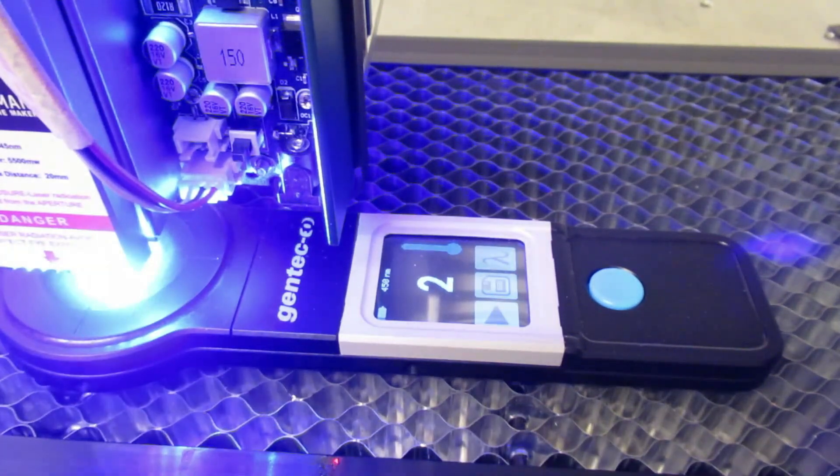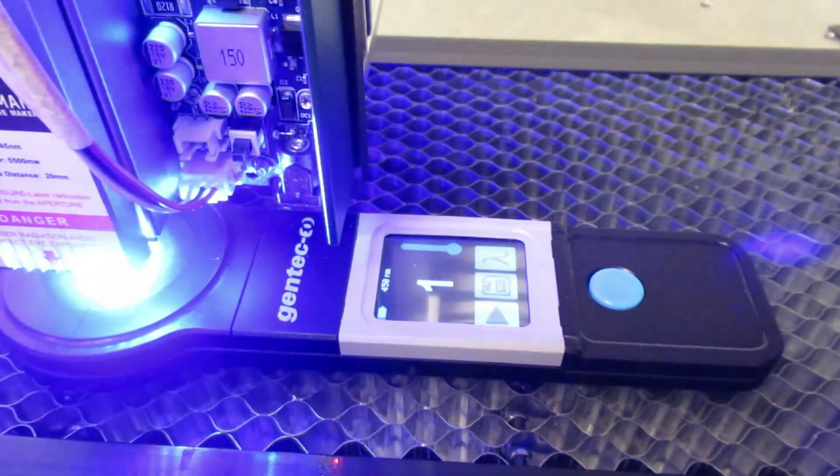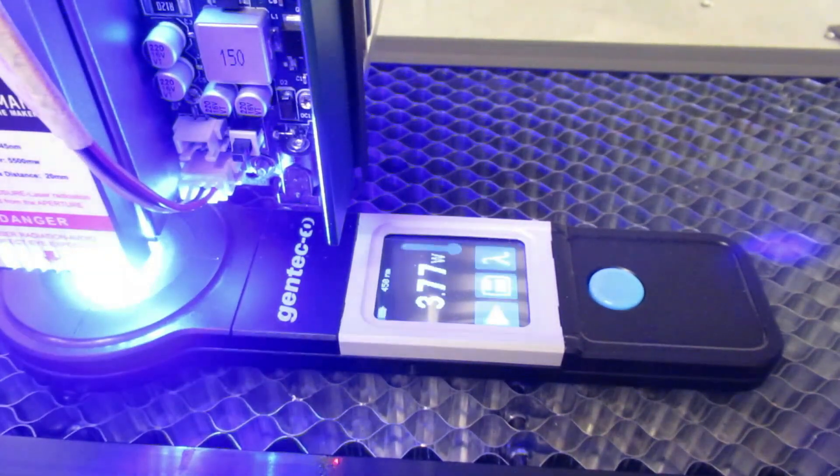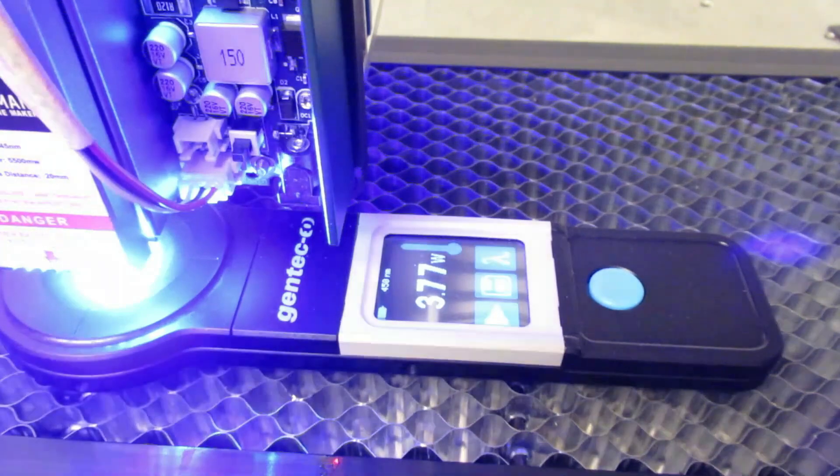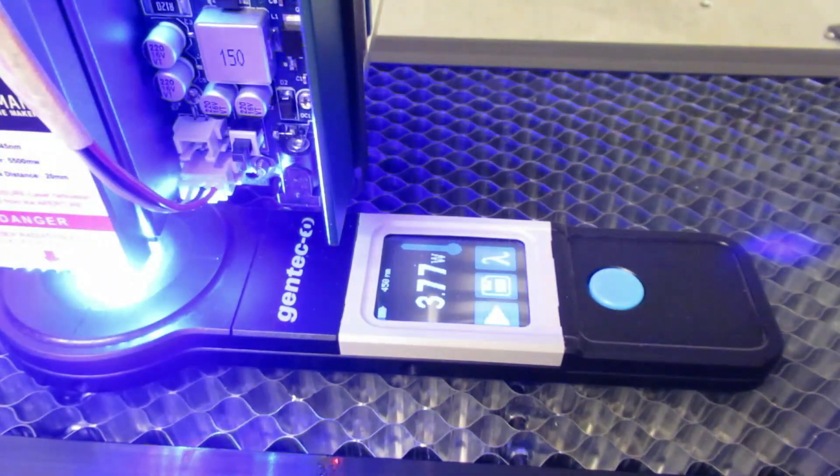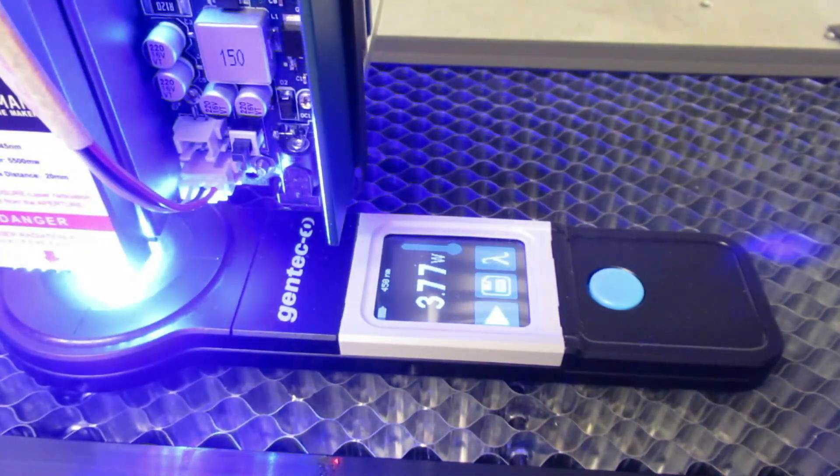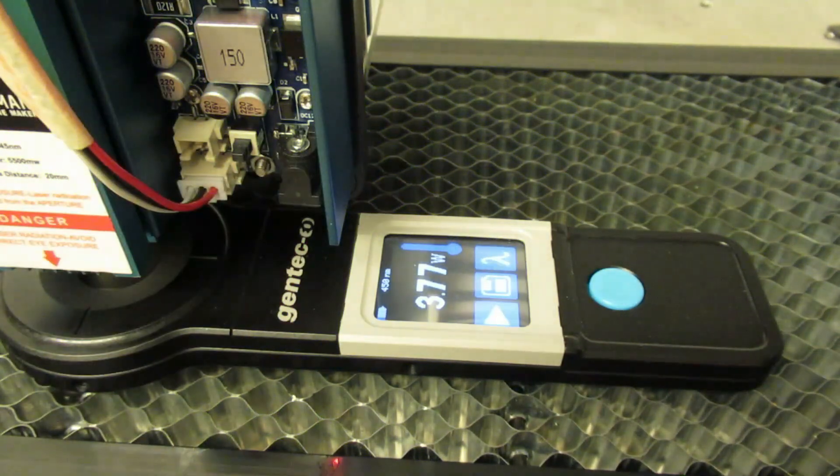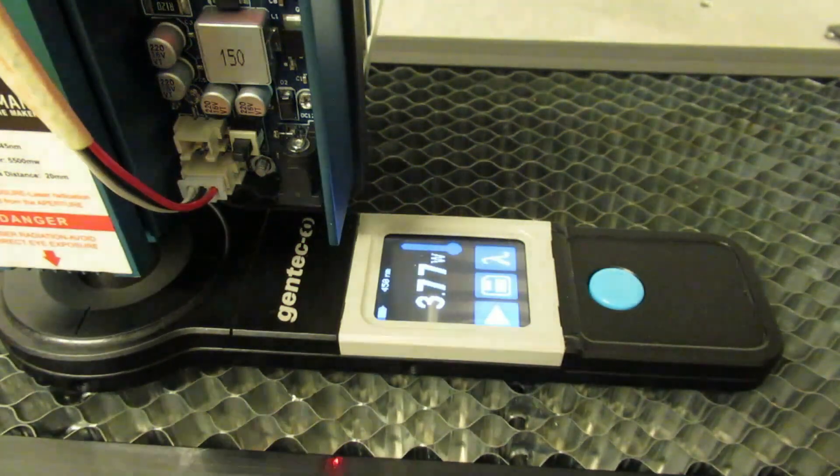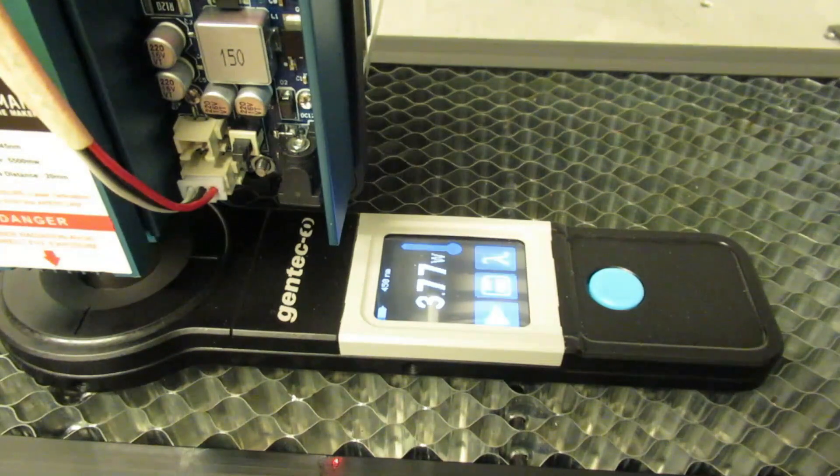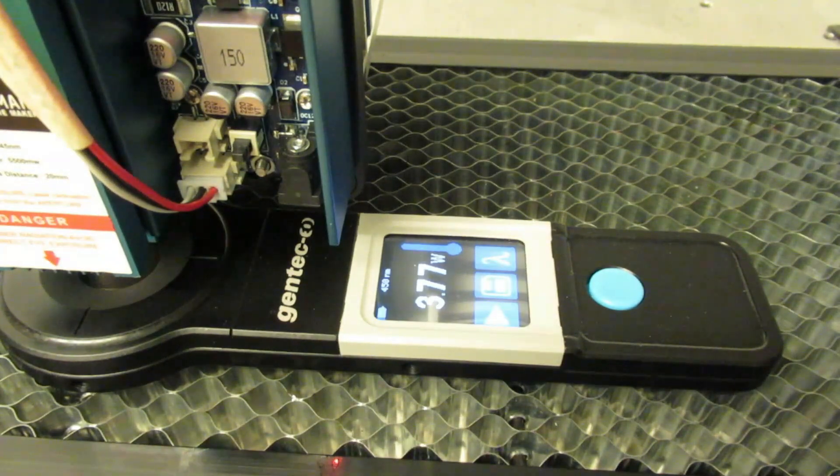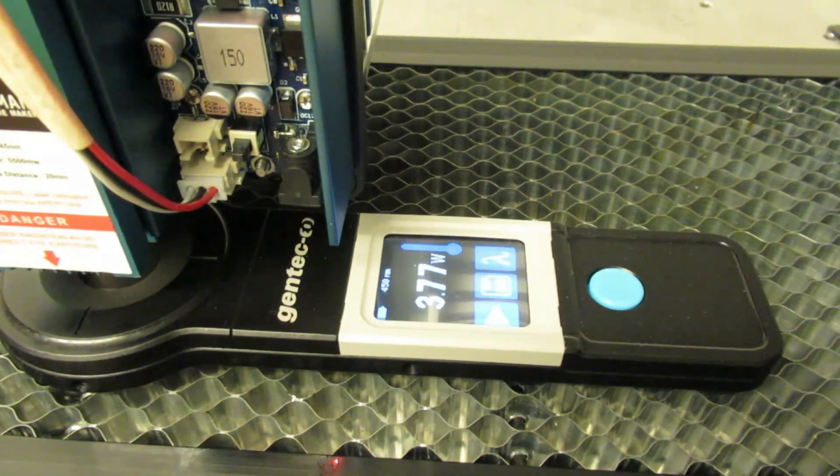And now I wish everyone a lot of fun with the following attempts how to cut optimally, the SculptFun S30 Pro Max, and many thanks to Neil from the SculptFun team.